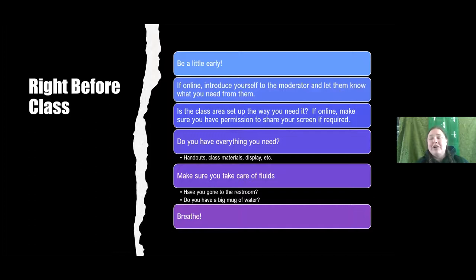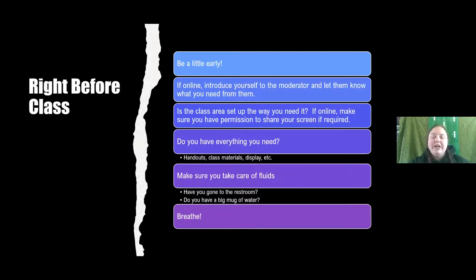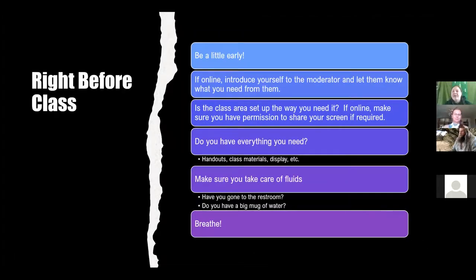Make sure you have everything you need — class materials, handouts, displays, everything like that. And don't forget to take care of fluids. Make sure that you have something to drink and go to the bathroom beforehand. The last thing you want is to be trying to talk while uncomfortable. When I'm teaching I get a lot of adrenaline and that makes me thirsty, so I try to have at least one mug of water per hour that I'm teaching. Also, just breathe. Take a minute, calm down, maybe talk to a friend, get comfortable, and try to relax as much as you can.